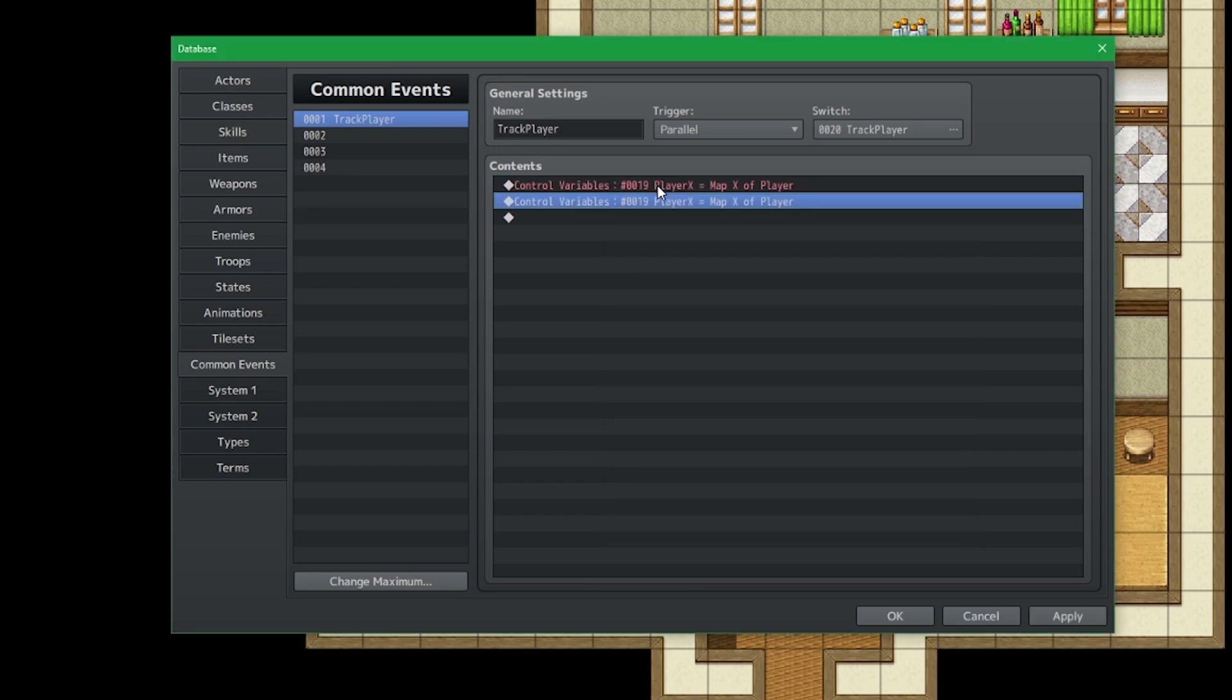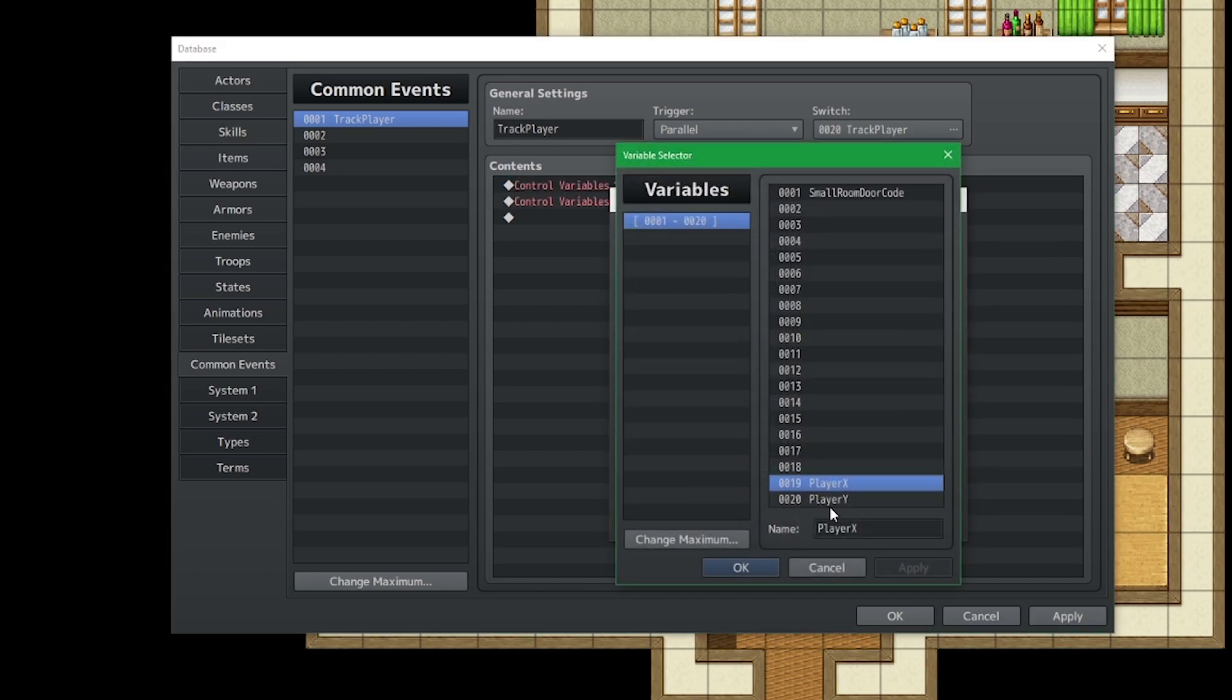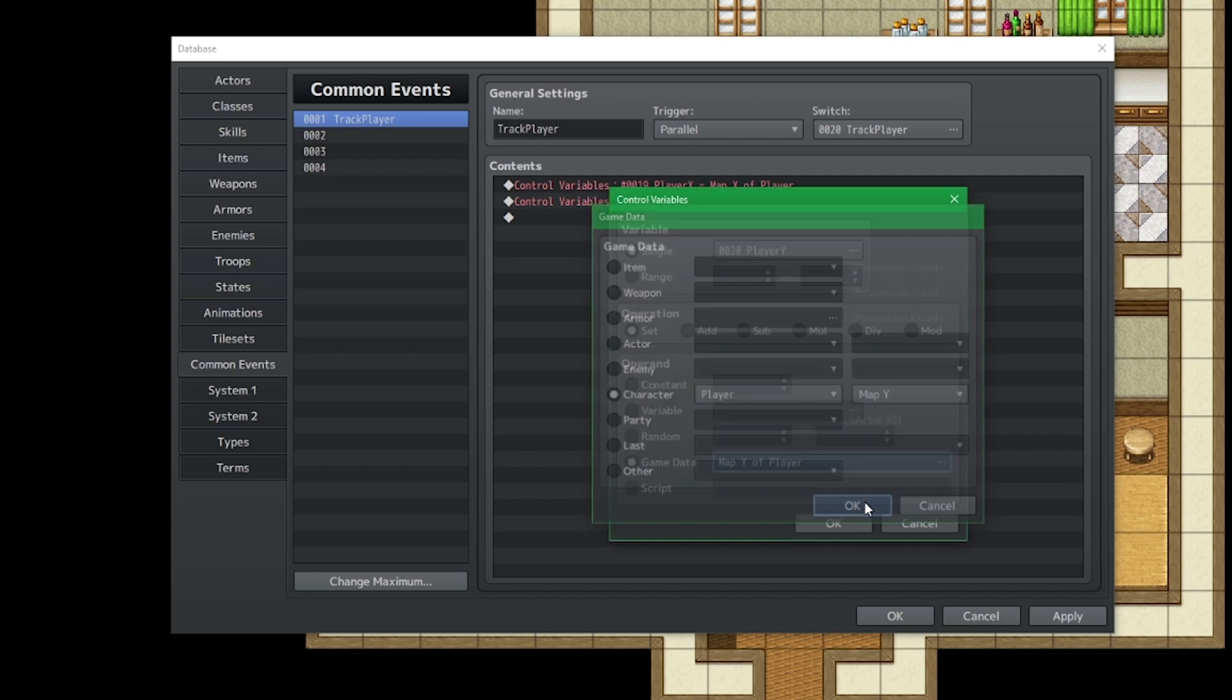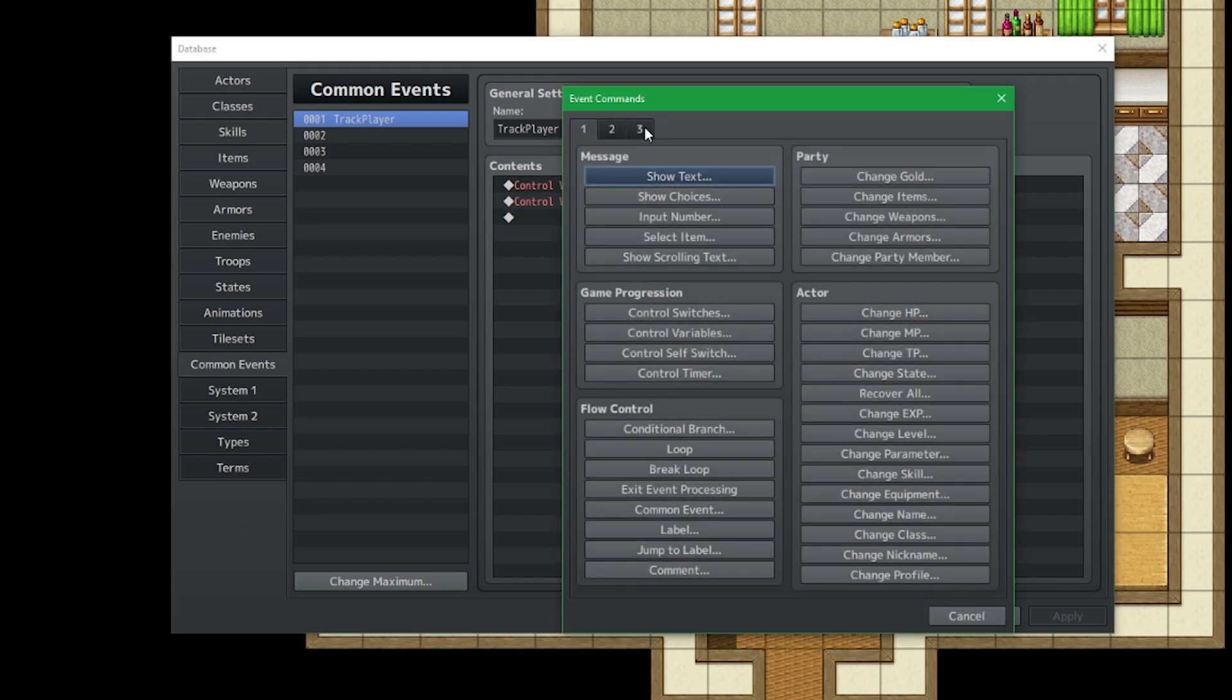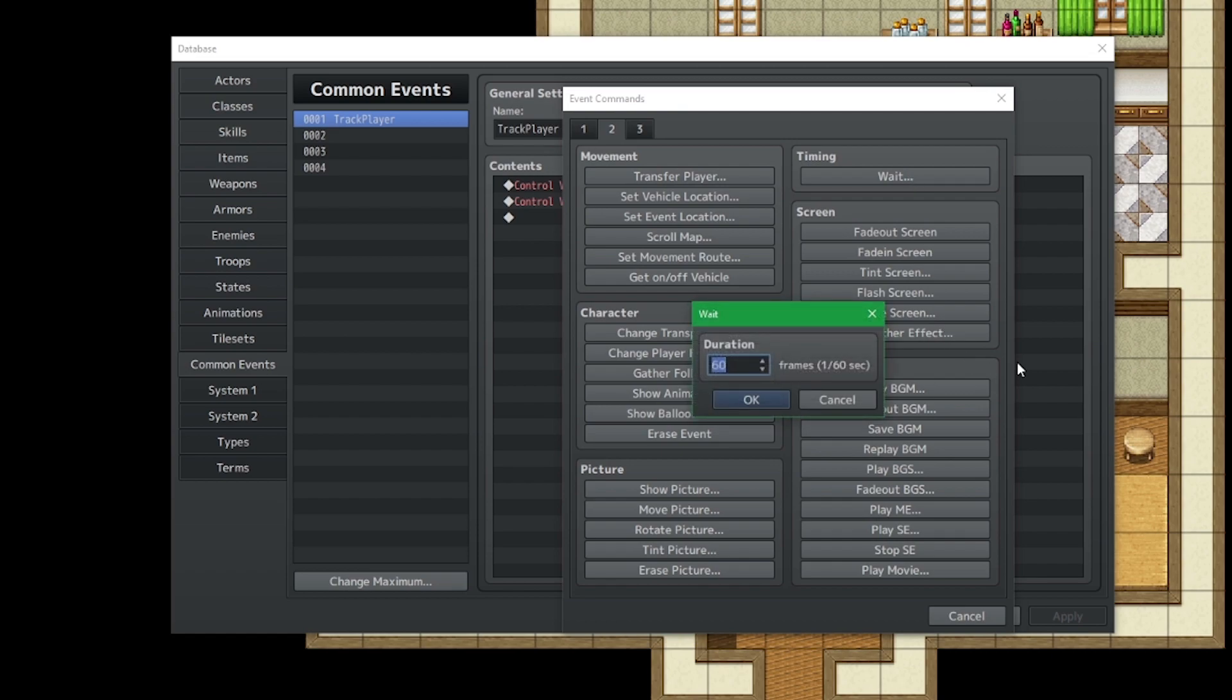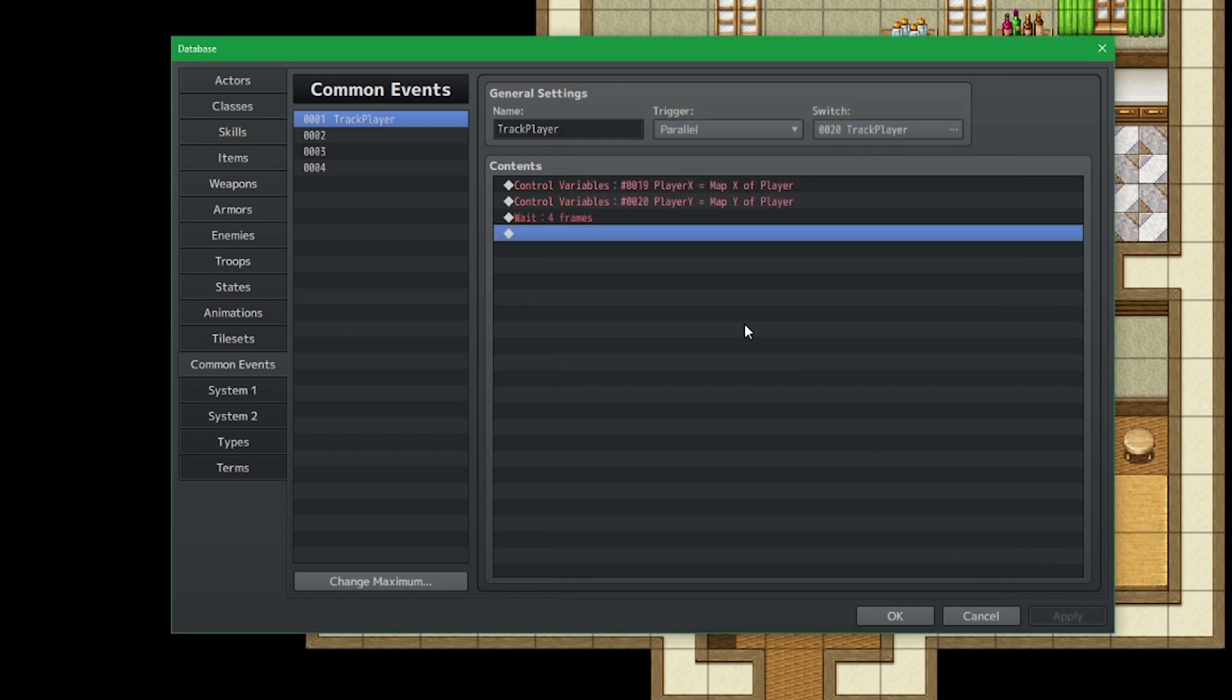So obviously we're going to be using map x and also map y. So I'm going to copy, paste, and then just change the parameters. And just so RPG Maker can have a little bit of a break in between, I'm just going to add a little wait command. I think 4 is pretty good.